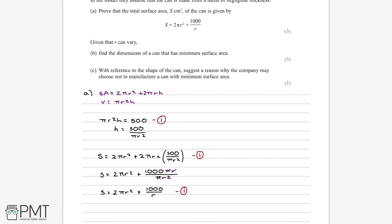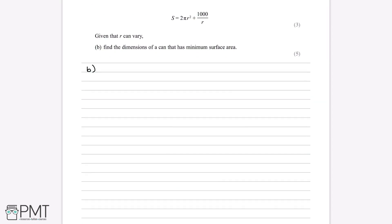Part B asks us to find the dimensions of a can with minimum surface area. The way to find a minimum is similar to finding a minimum point on a graph — we differentiate. On a graph we differentiate to find where the gradient is zero, and it's exactly the same here in this practical problem. So S equals 2πr² plus 1000.